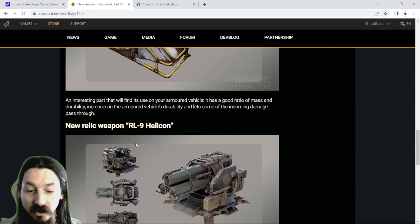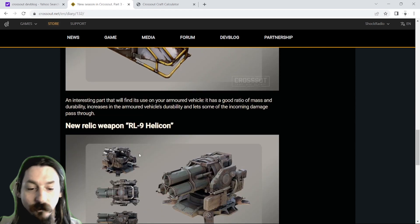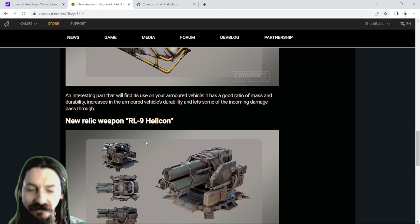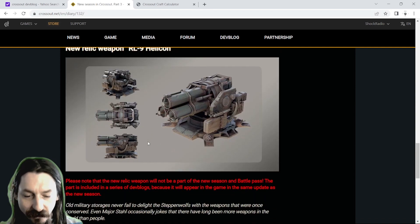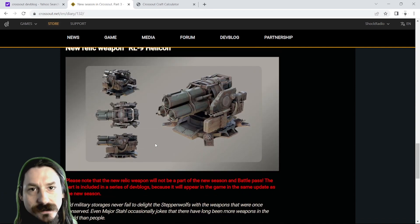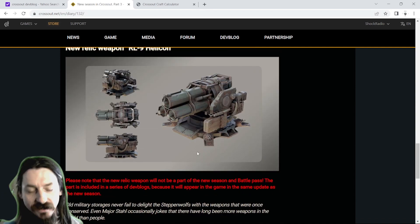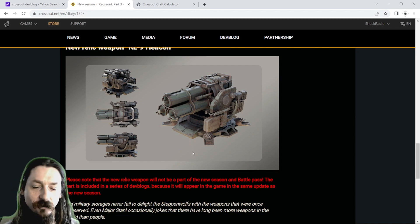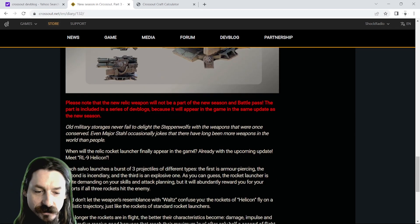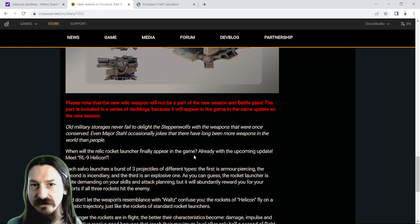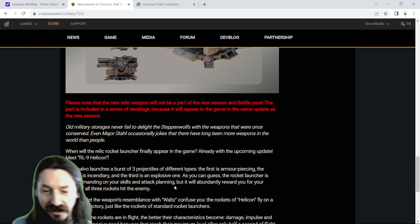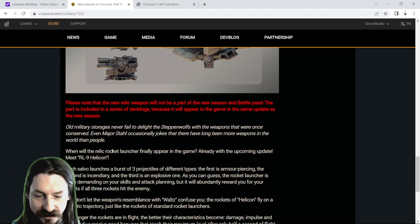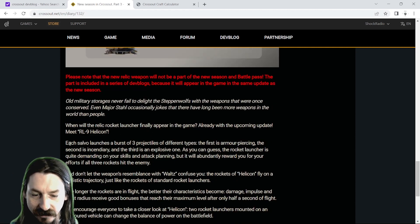And then finally, the new relic weapon, the RL-9 Helicon. Looks like a Waltz, right? But it is a relic rocket launcher. So is this like what we've all finally been waiting for, the relic cricket? Let's take a look.